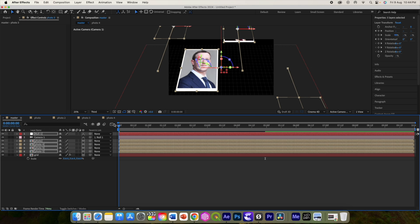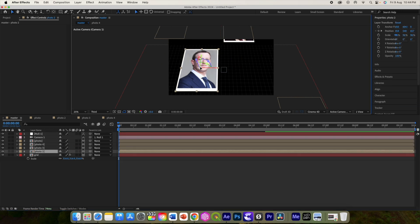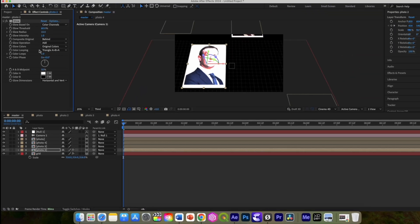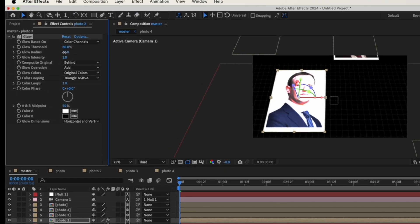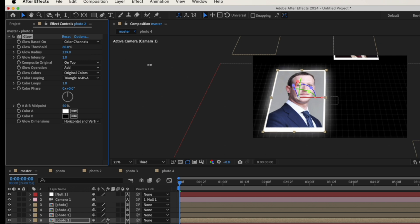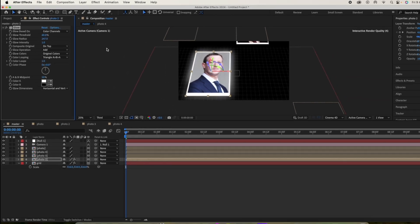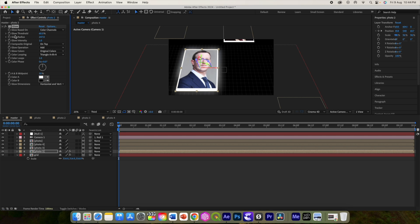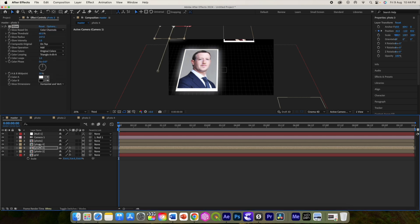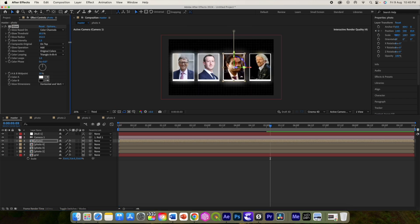Now we can add a Glow effect. Select Photo 2, add the Glow effect. Set 'Composite Original' to 'On Top', change the value, then increase the radius. This is how it will appear. Copy this effect and paste it to the other photos as well.